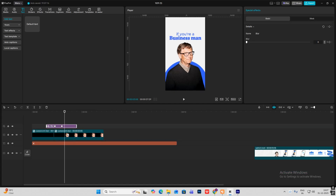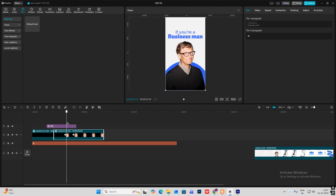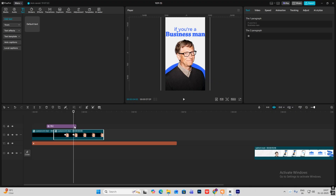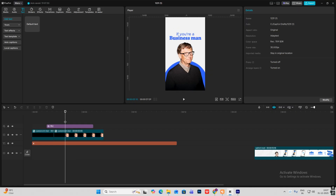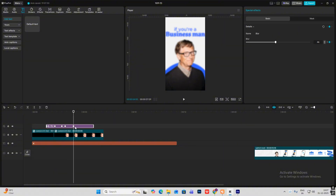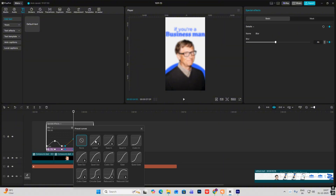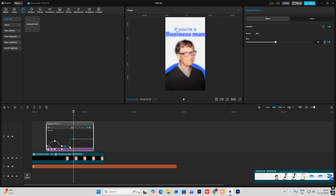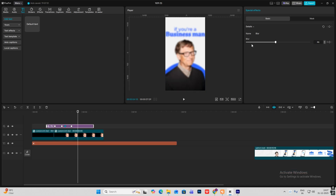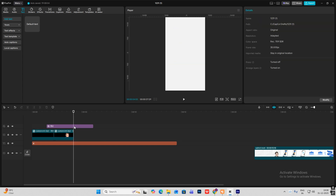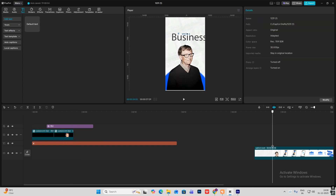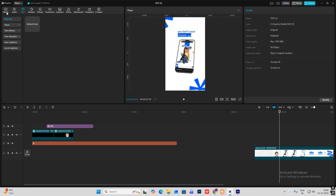Again from here, click on this blur effect and increase the blur. Hit Alt+K and ease it. Over here I'll make it zero again. Hit B to cut the layer from here — this animation will come again.